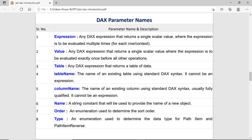Now we check parameter names and descriptions. First of all we have the expression — it returns a single scalar value, and this expression can be executed single or multiple times. If it is running in the row context, it will execute multiple times. In the case of filter context, it will execute only once. The value parameter is also a DAX expression that returns a single scalar value, and that value expression is evaluated before all other operations in the DAX function.